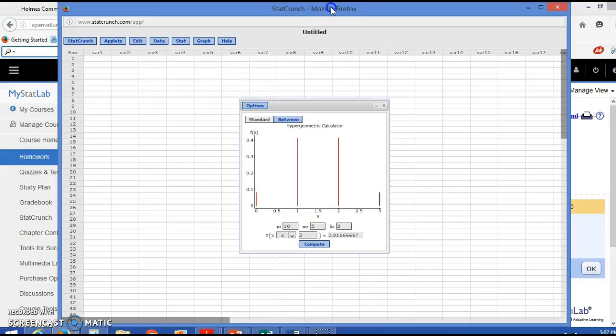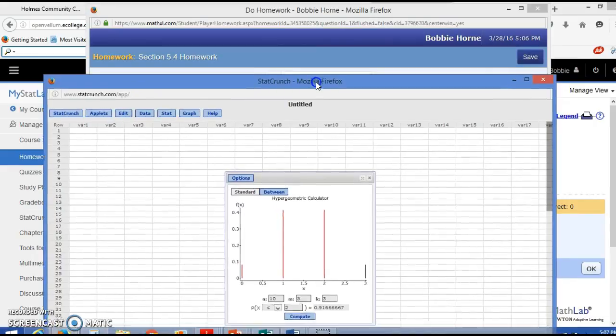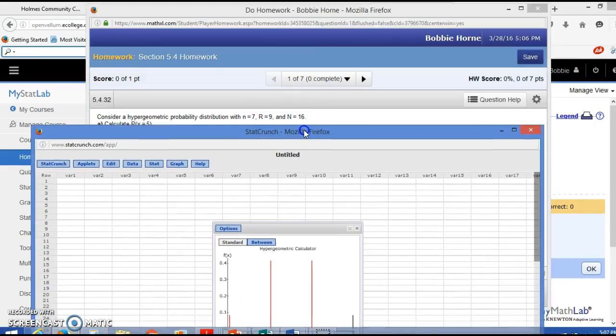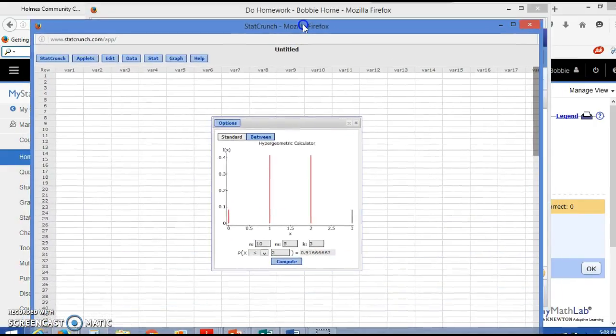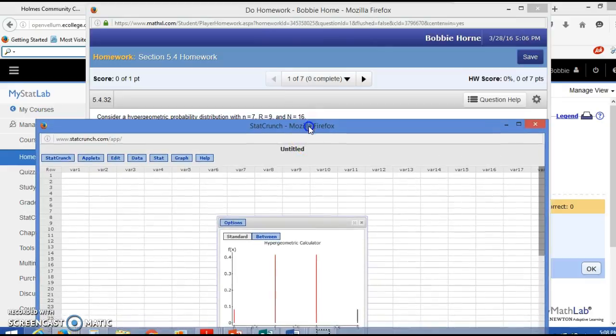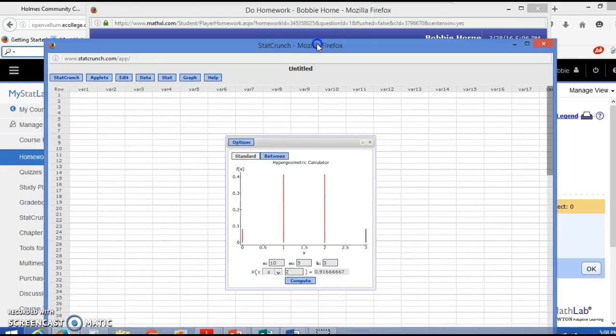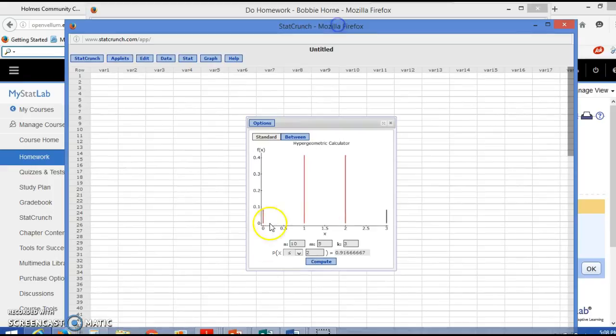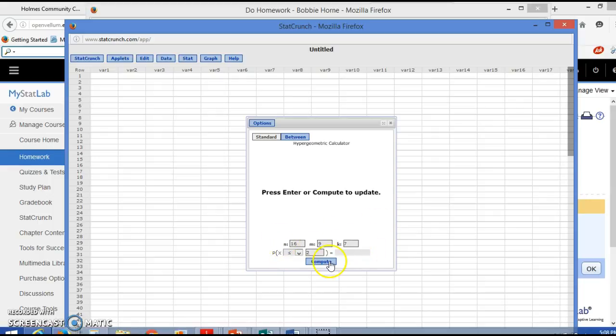Now when you put these numbers in – n, m, and k – you're going to do n is 16, m is 9, and k is 7. So you're kind of going just in backwards order here – 16, 9, and 7. m and k should add up to n.